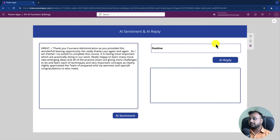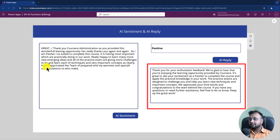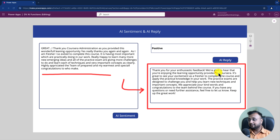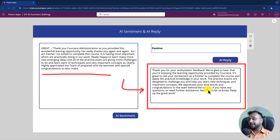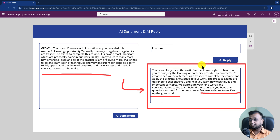Let's click AI Reply and generate the reply. For the positive feedback text, it drafted this response: 'Thank you so much for your enthusiastic feedback. We are glad to hear you are enjoying the learning opportunity provided by the course. It's great to see your excitement as a fresher completing the course and applying practical knowledge. The practice exams are designed to challenge you and help you learn new techniques and important concepts. We appreciate your kind words.' It drafted this content automatically with AI Reply.